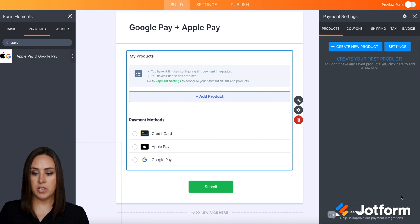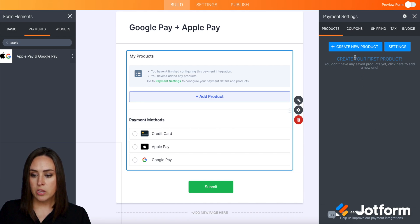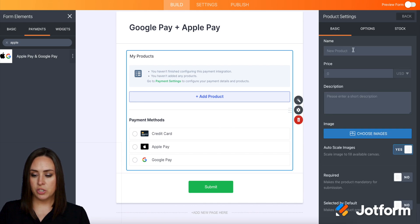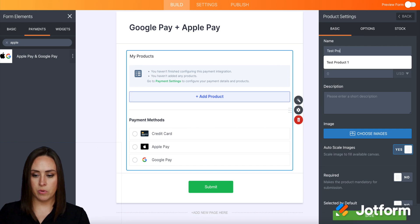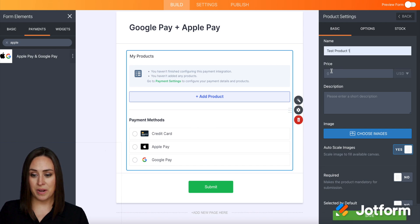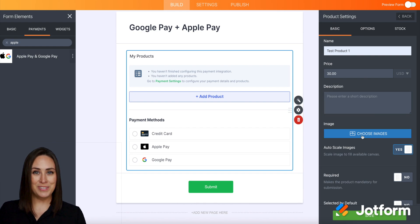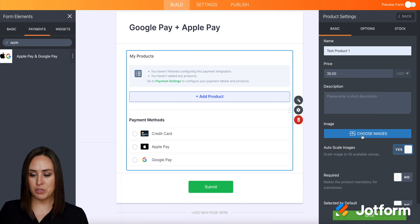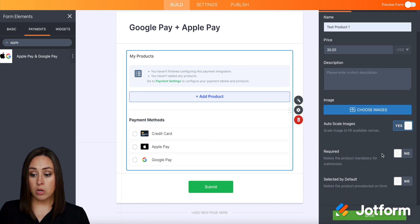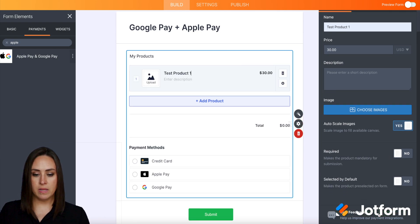I'm going to go ahead and click continue, and here is where we can add in our products. So I'm going to go ahead and just create one test product real quick. Let's say this one is $30. If you have a description you'd like to add, you'll add it here. If you have pictures, you can add a picture of it as well. You can also make it required. I'm going to go ahead and click save.